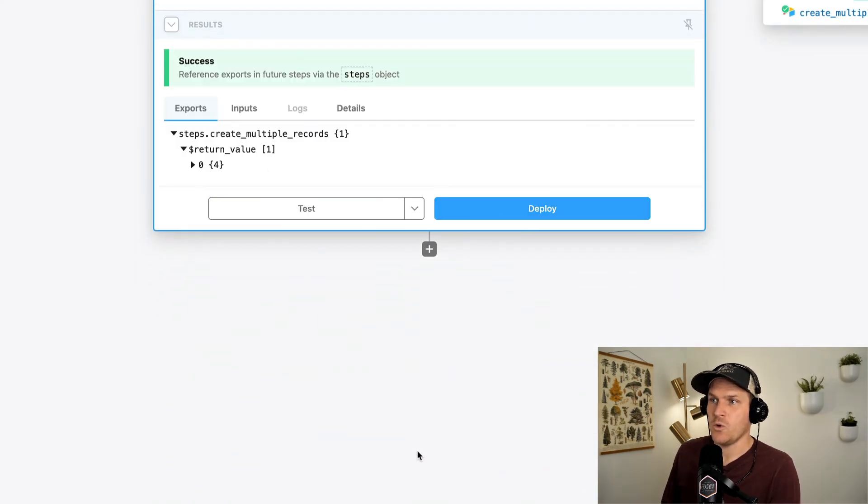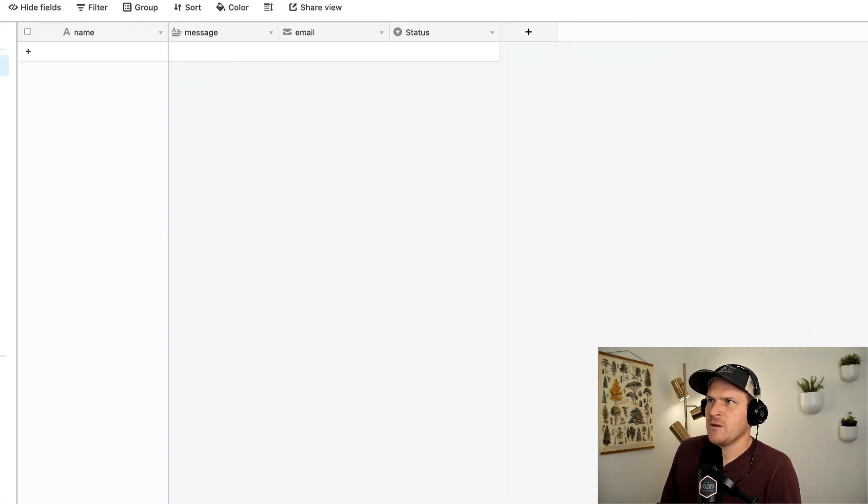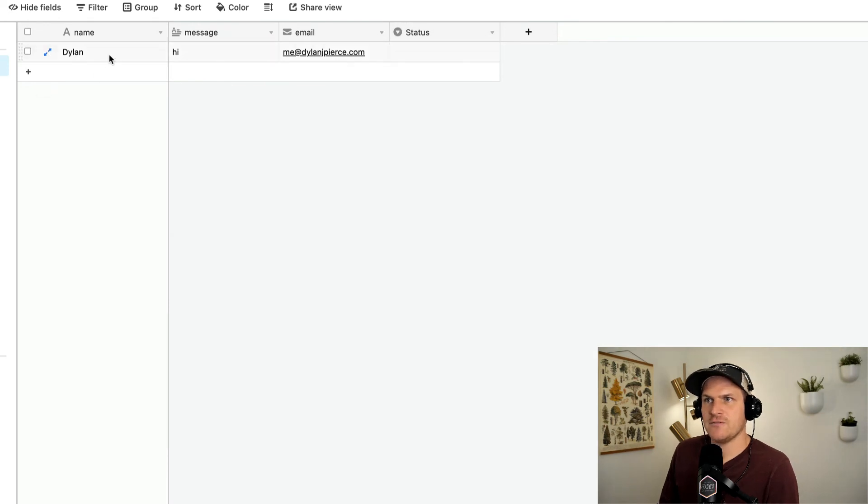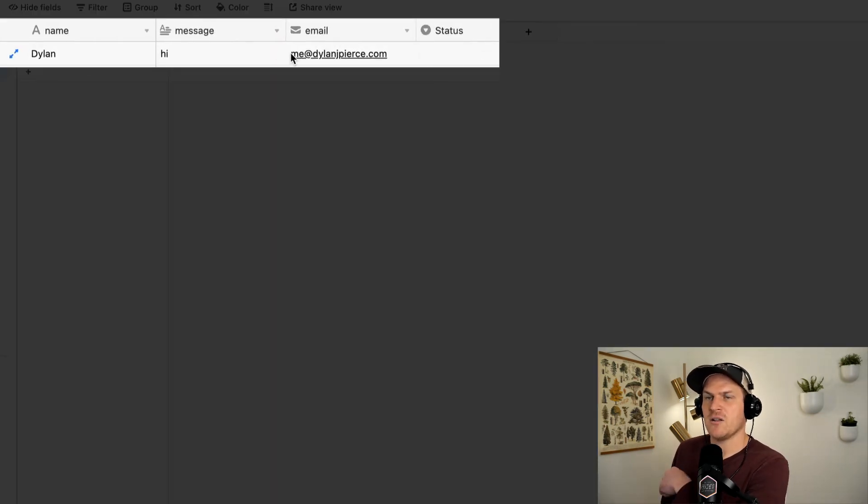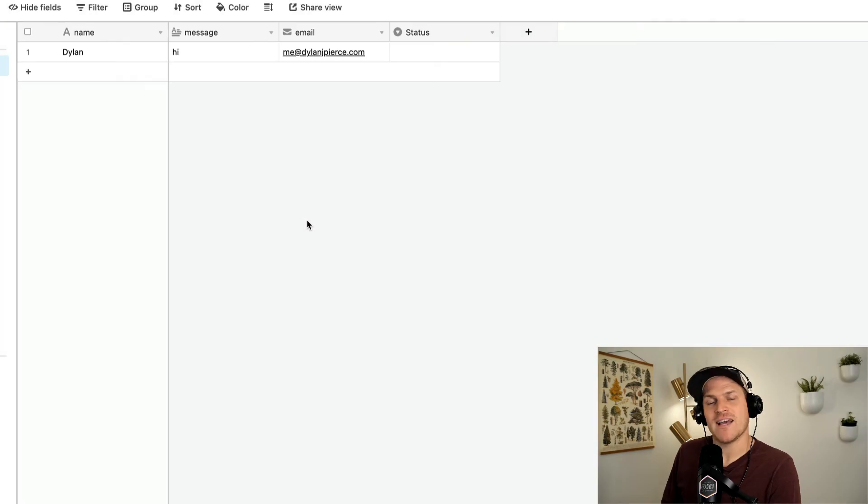Whoa, that was pretty easy. We just got a green success response. And if we head on over to our Airtable, sure enough, name, message, and email are all populated in our brand new contacts database.